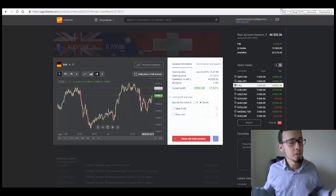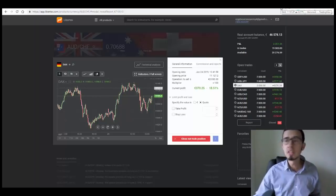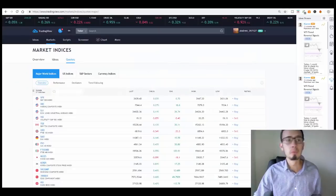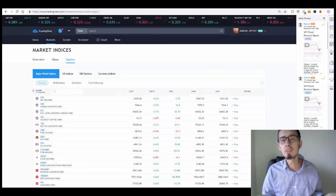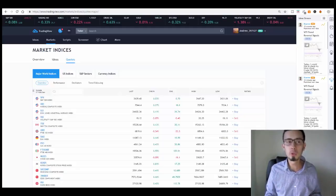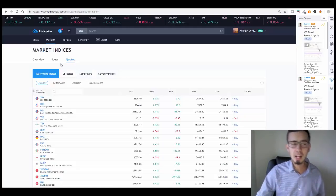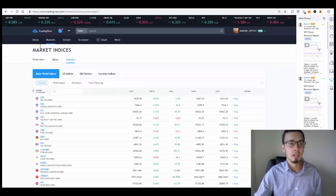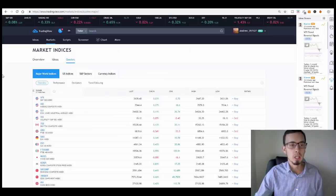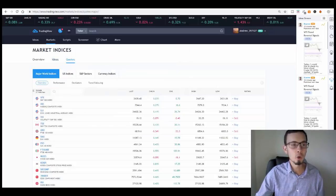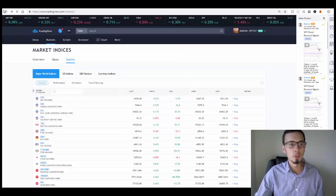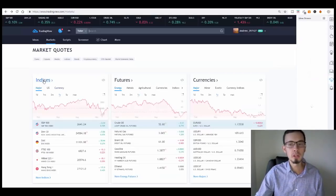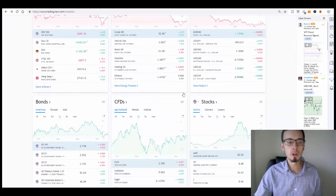One of my favorite websites to find the best potential indices is TradingView.com. It's completely free to use. All you have to do to find great potential indices for short momentum trades is go to Markets and then go to Indices.